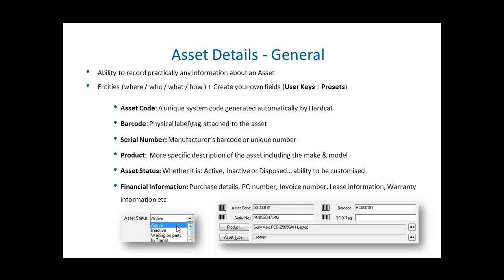Every asset also has a barcode field, which can be a physical label or tag which you attach to the asset. The barcode field can be changed over the life of the asset. This is also a required field. The asset also has a serial number, a product, an asset status, which can be indicative of active, inactive, disposed and this can be customized.